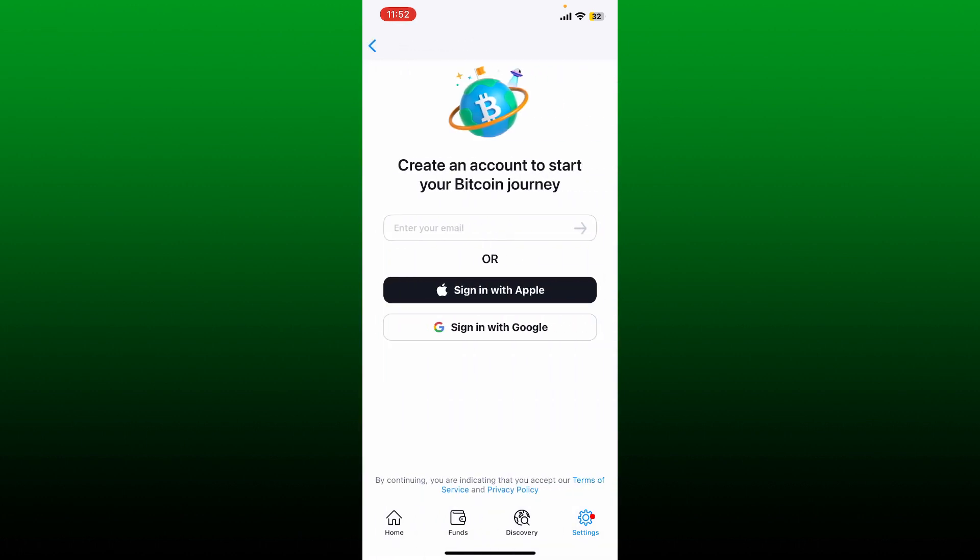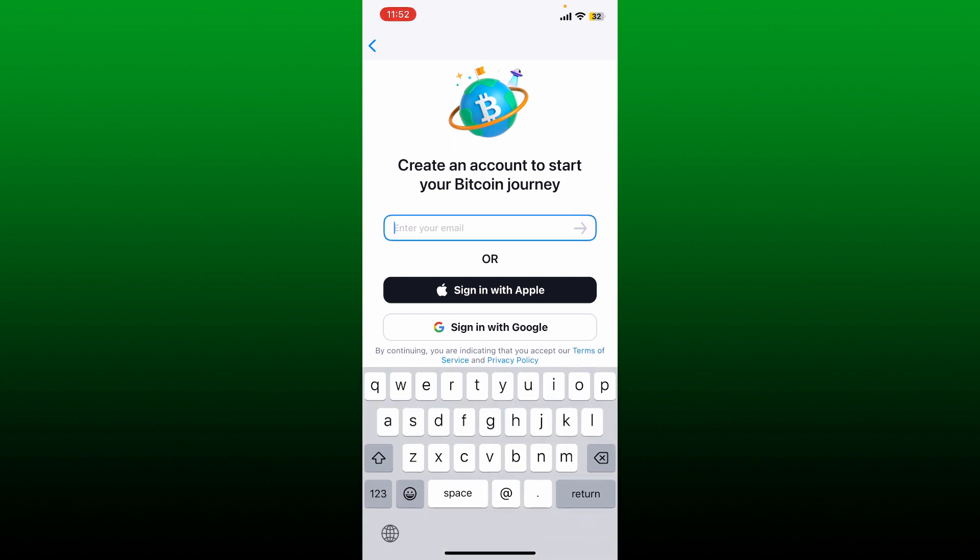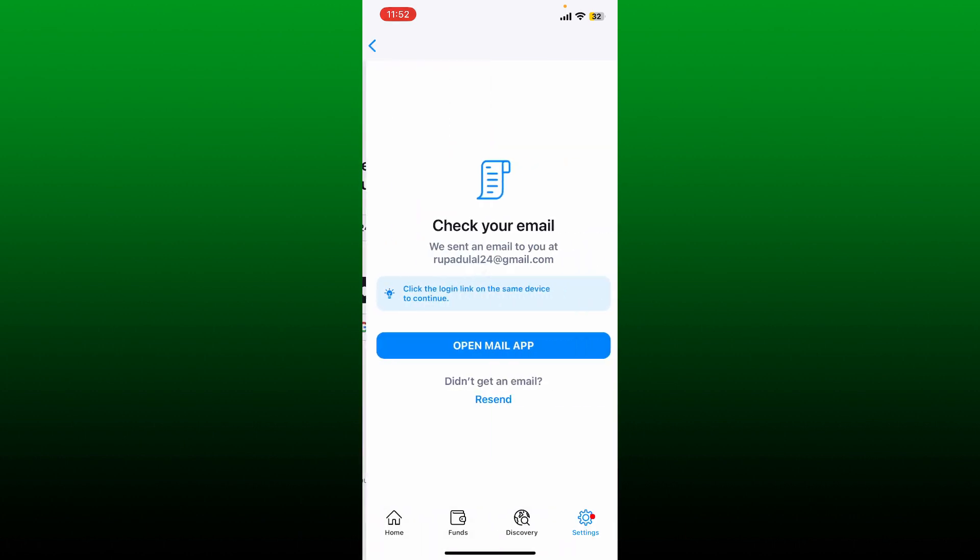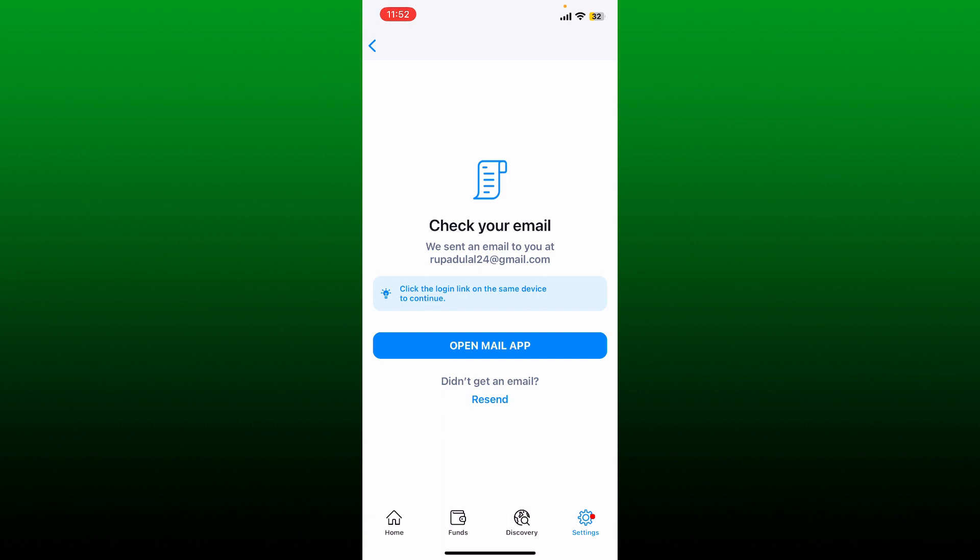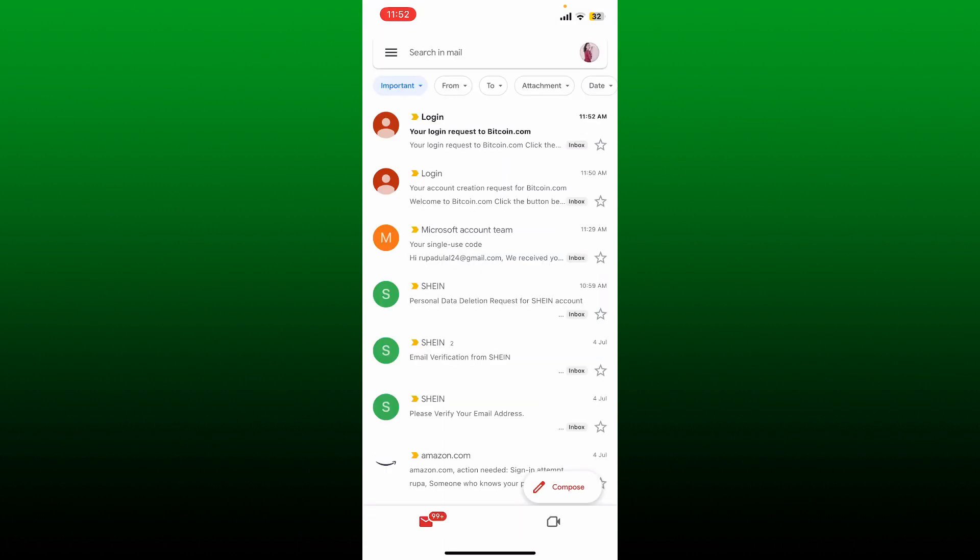Now enter your email address associated with your existing account. After you are done, tap next. You'll need to now check your email.